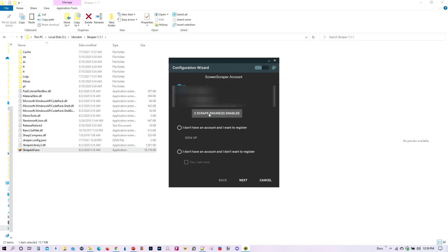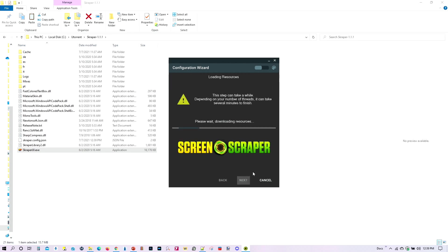So I've got two scrape engines enabled. Again, that's going to help me out a lot. And again, I only give them about $1 a month, so it's not that bad. Go to next. Let it download its resources, and I'll fast forward all this.